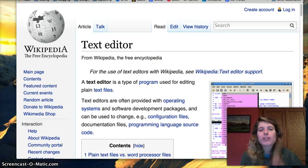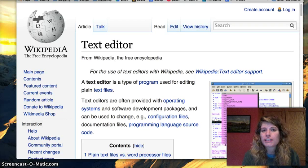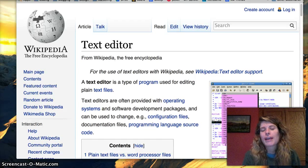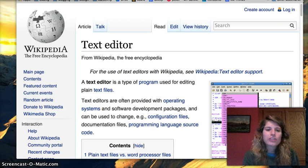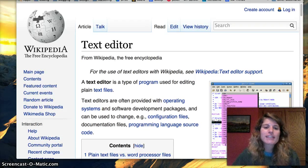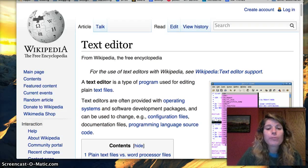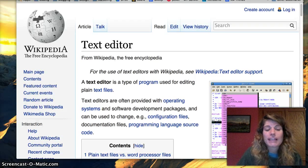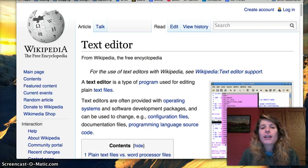I want to talk about text editors right now and which is the best for you and which is my favorite. A text editor is a type of program used for editing plain text files, as you can see here.